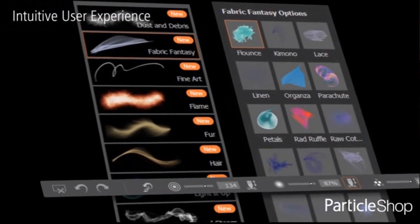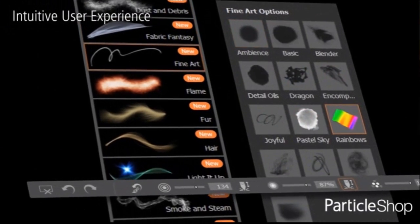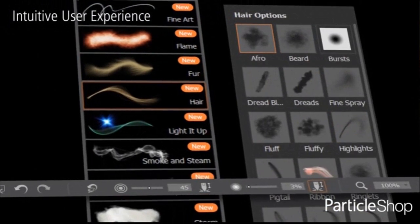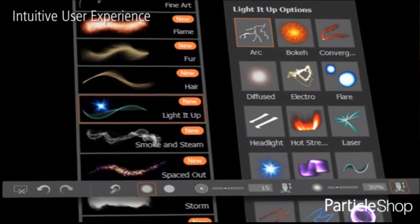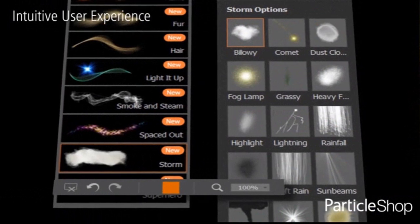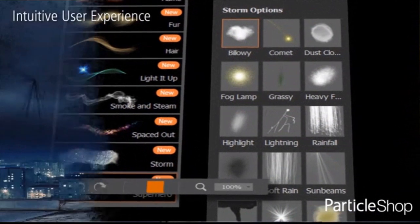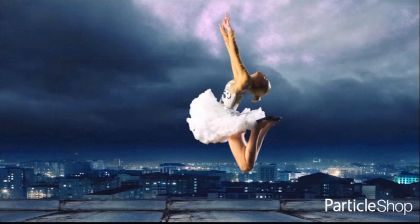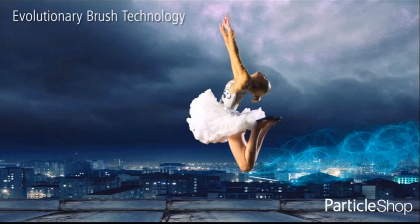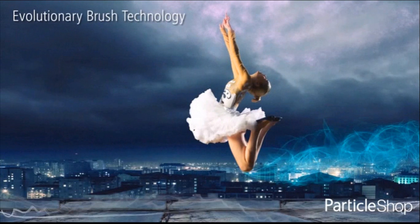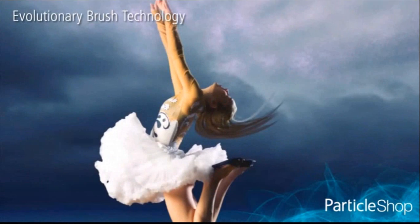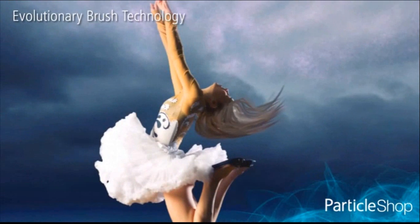ParticleShop is the most revolutionary brush plugin on the market, with living physics-inspired brushes that produce unique results every time. ParticleShop brushes work not only within PaintShop Pro, but also Corel Painter, Corel Photo Paint and Corel Draw, as well as Adobe Photoshop, Photoshop Elements and Lightroom.